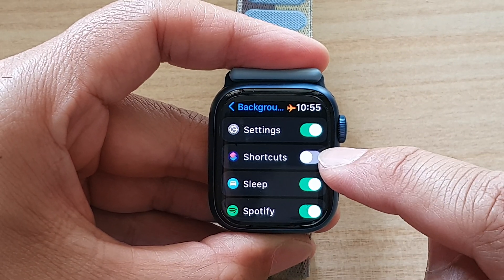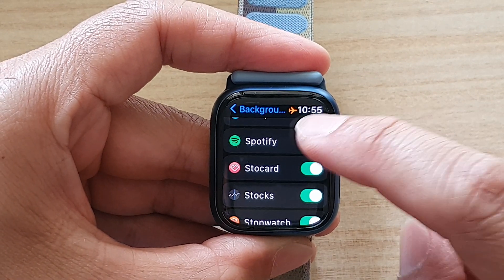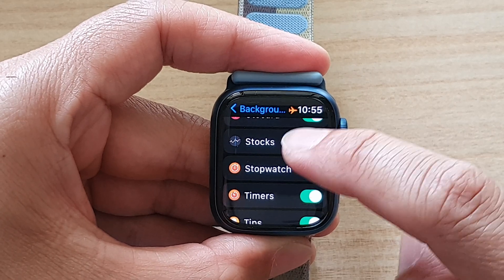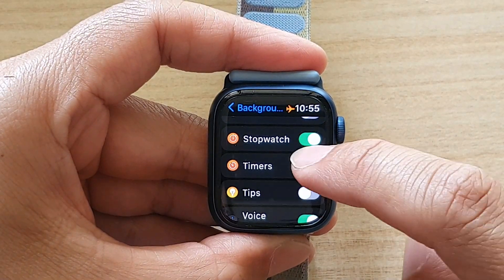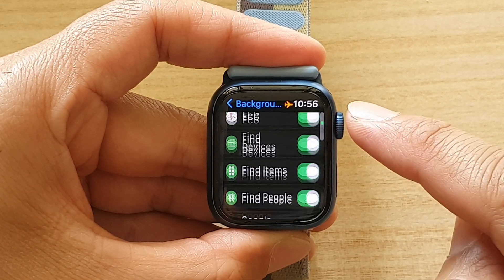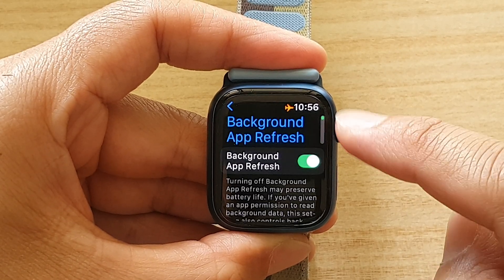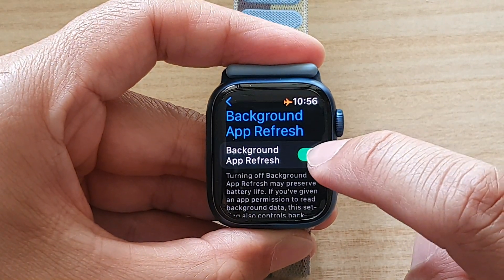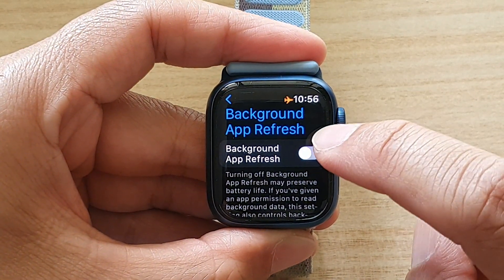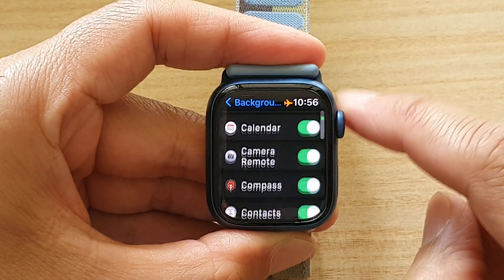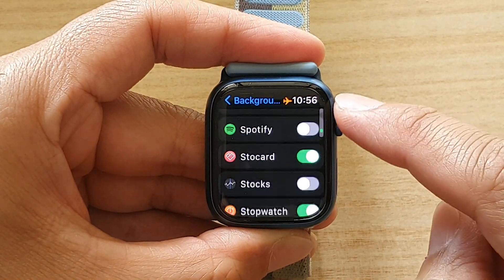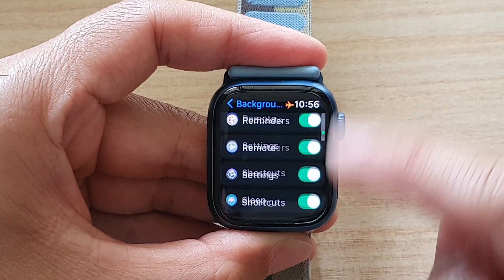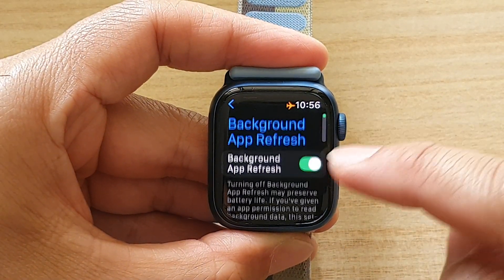So, for example, for Shortcuts I can turn off background app refresh for Shortcuts only. I can also switch off Spotify, Stocks, Tips, or Timers. This is how you can individually set the background app refresh for each different app. The top button is the global button — once you turn it on, all of them switch on except for the ones you have manually switched off.